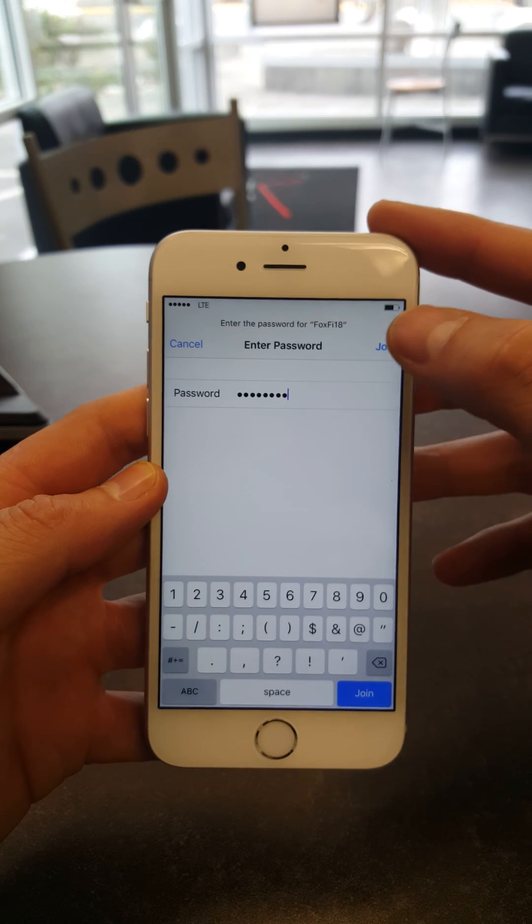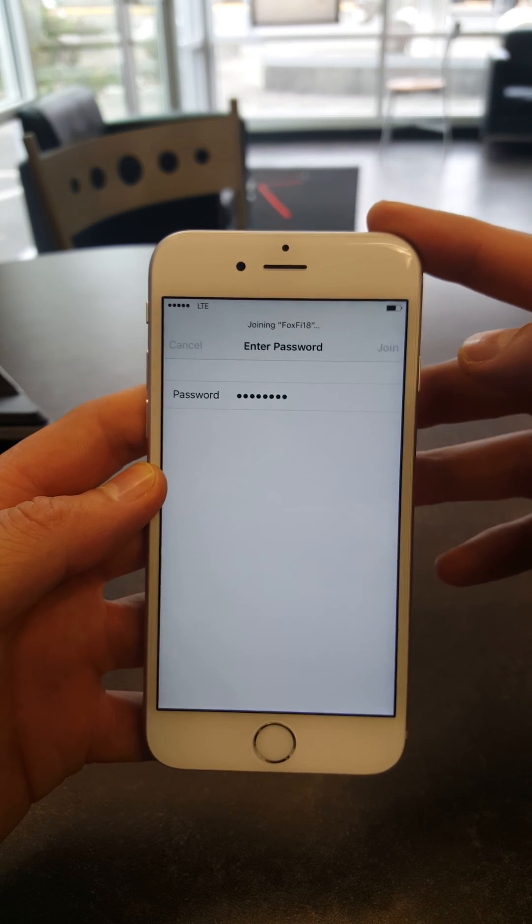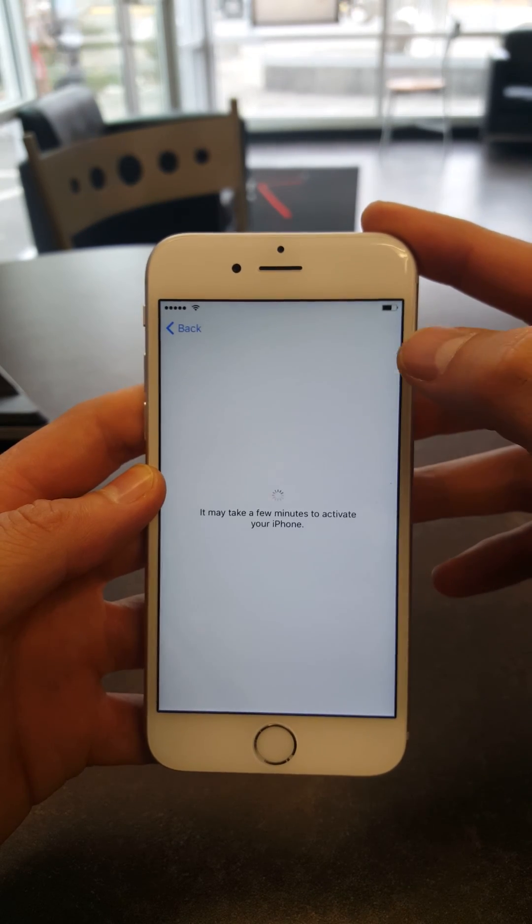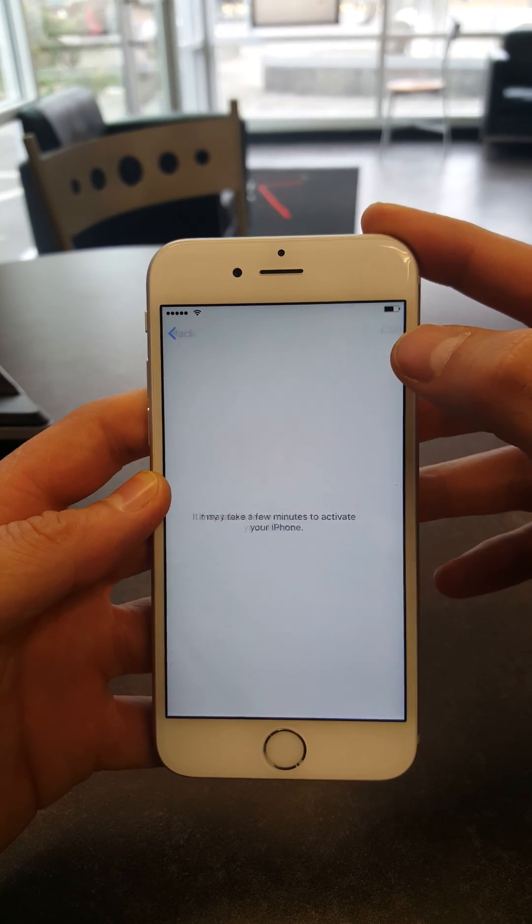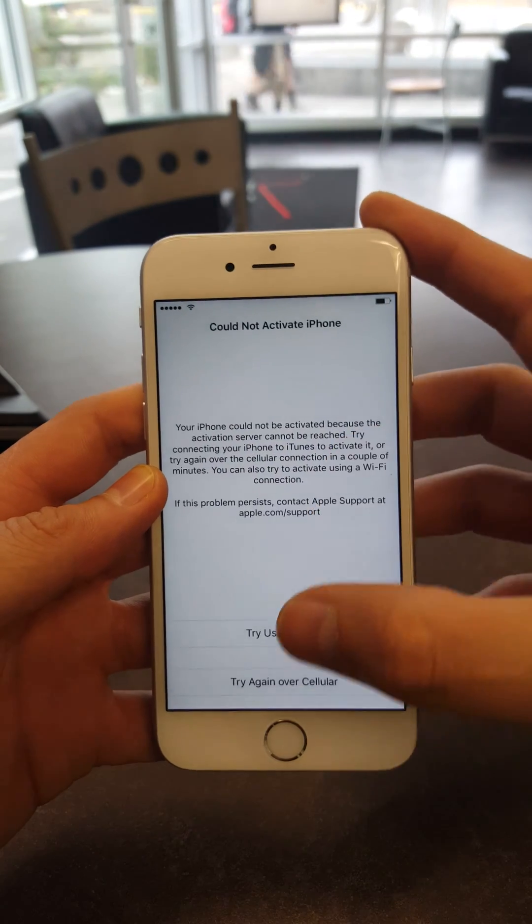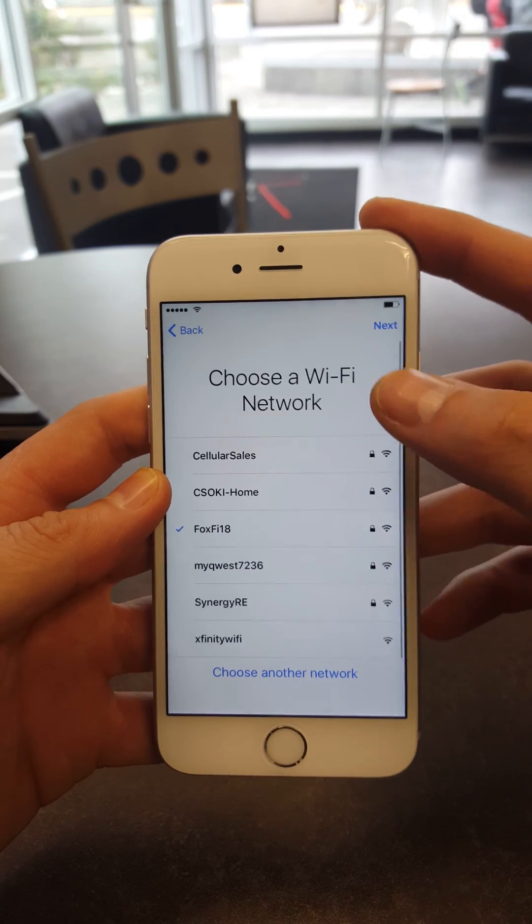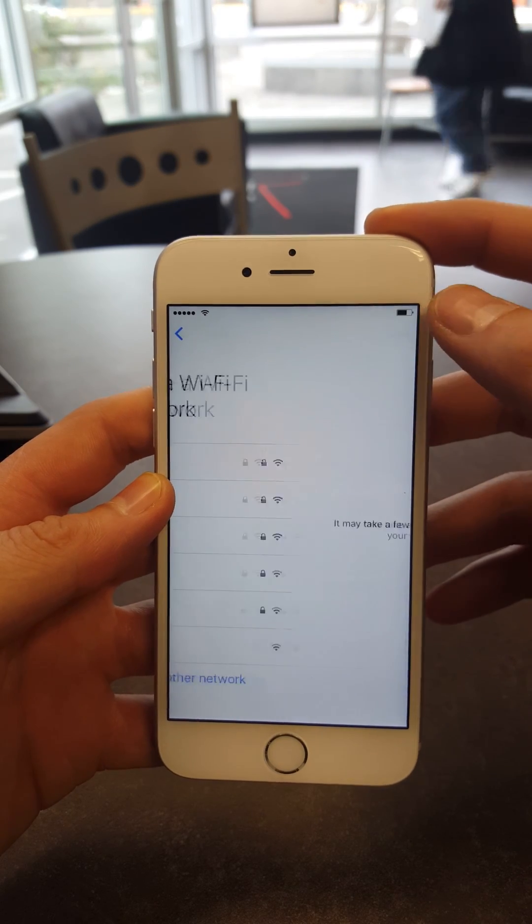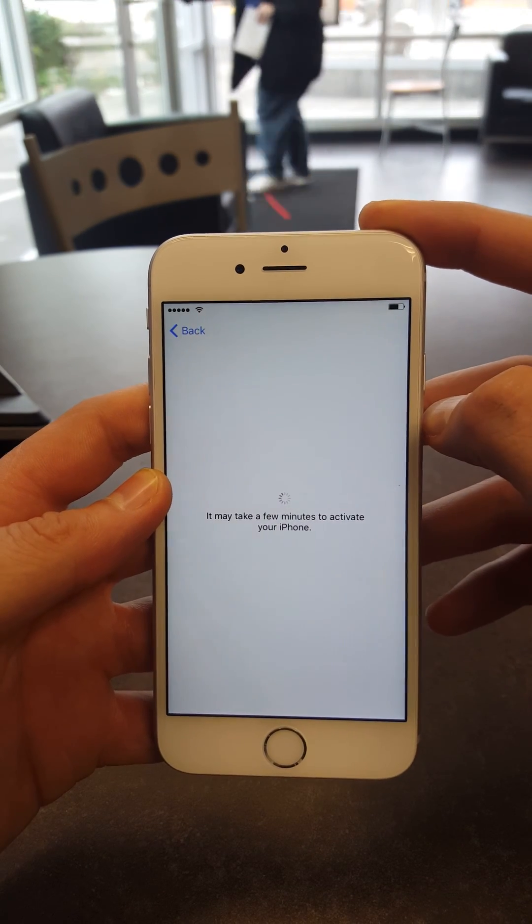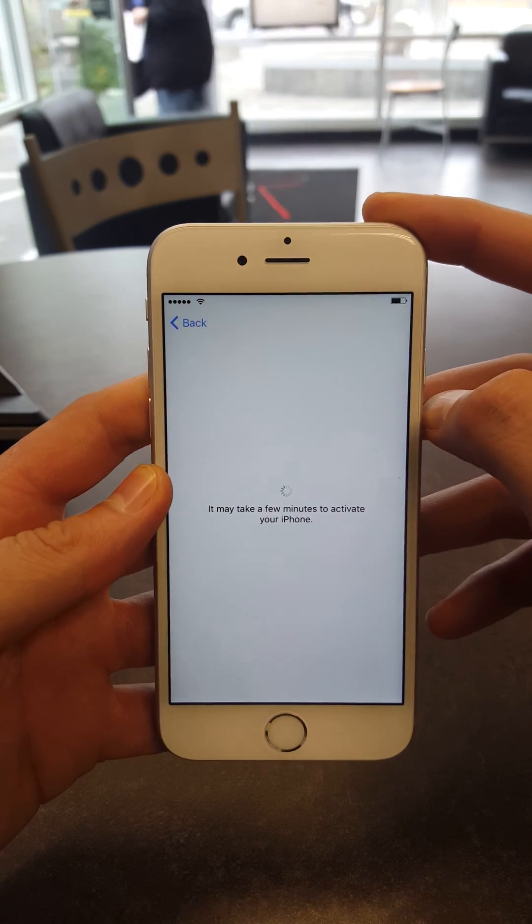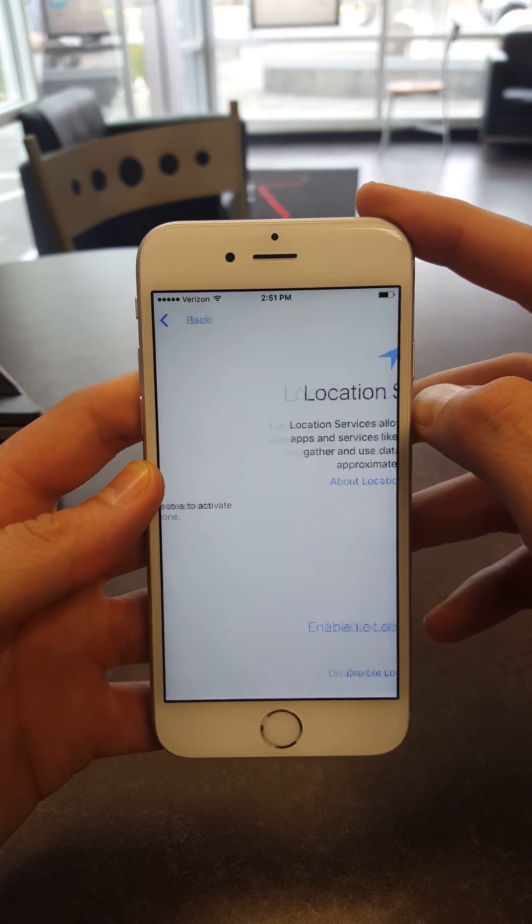Once entered, click Join. Sometimes it takes a while to recognize that it's been reset.